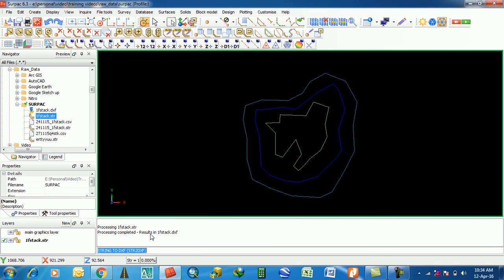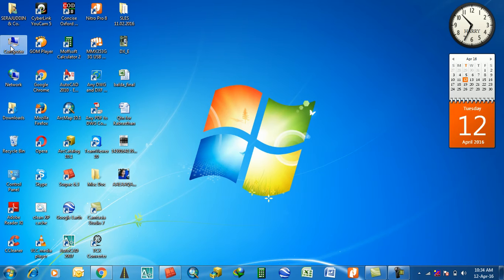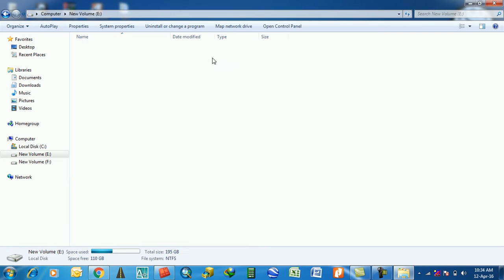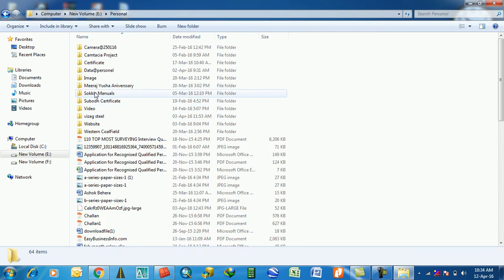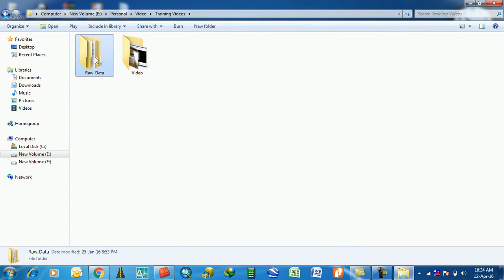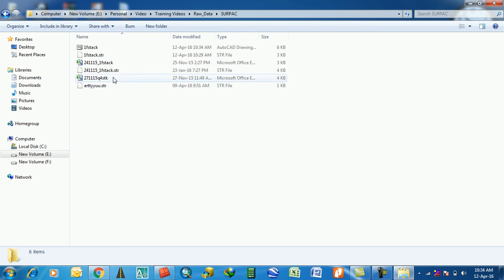It will show progress as it completes. Once finished, the DXF file is completed. Now let's go to the folder and open it. This is the AutoCAD DXF file.